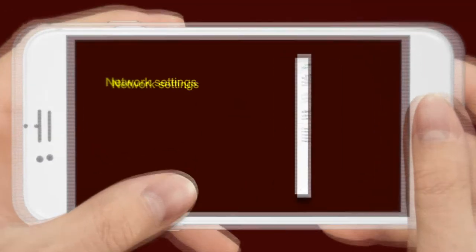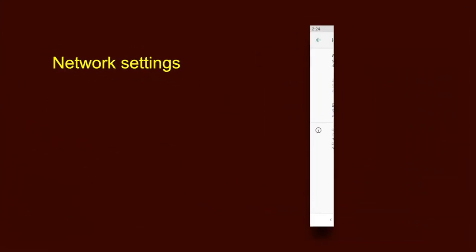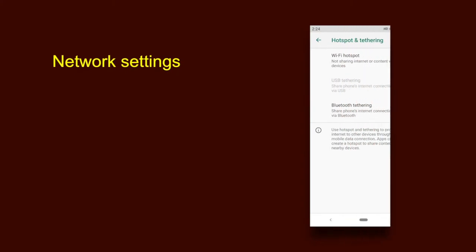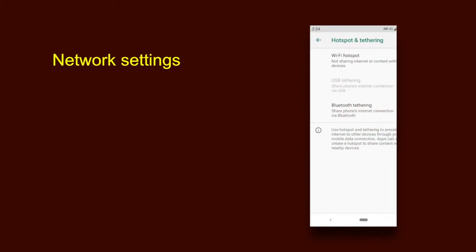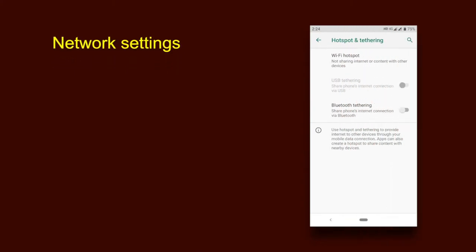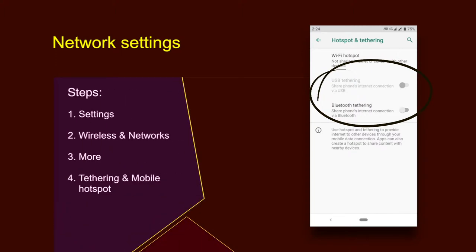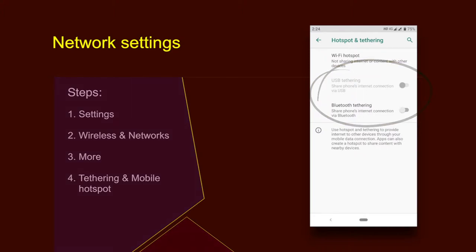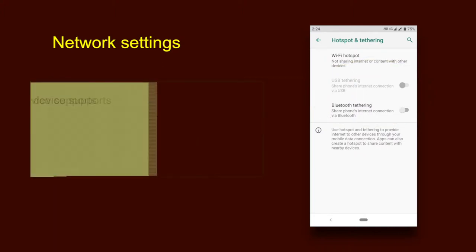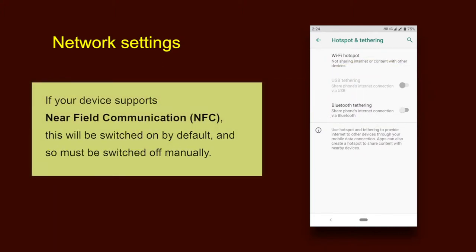Next is network settings. Turn off Wi-Fi and Bluetooth by default. Ensure that tethering and portable hotspots under wireless and network settings are switched off when not in use. These settings can be verified under settings, wireless and networks, more, tethering and mobile hotspot tab. If your device supports near field communication, this will be switched on by default and so must be switched off manually.